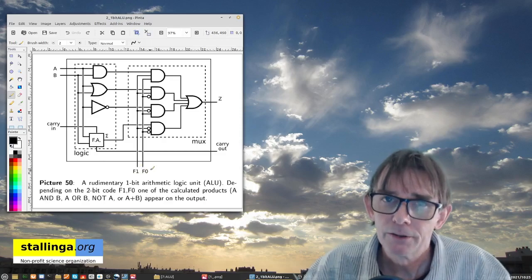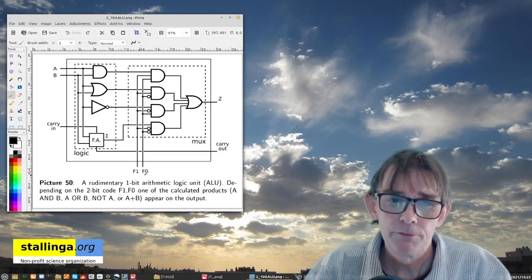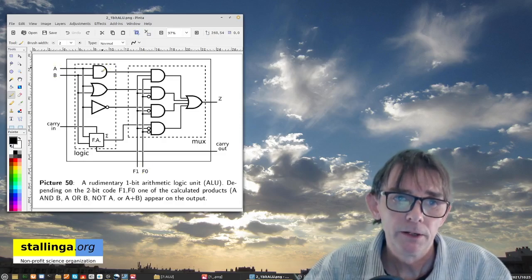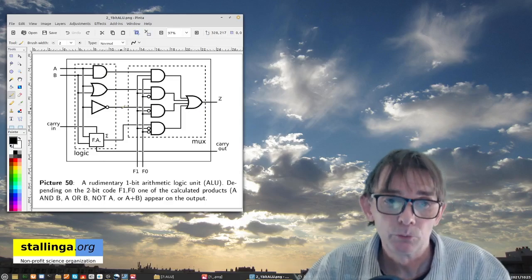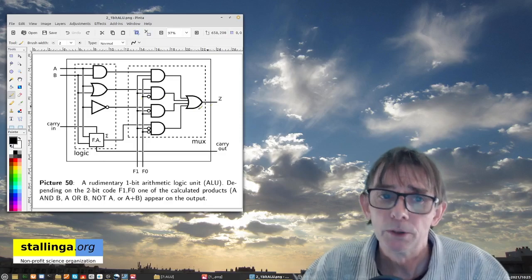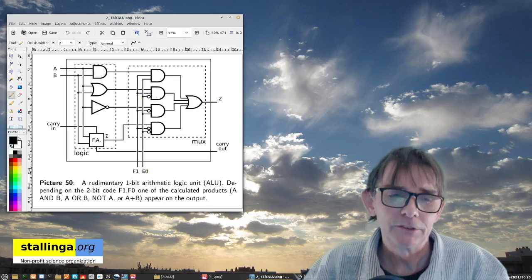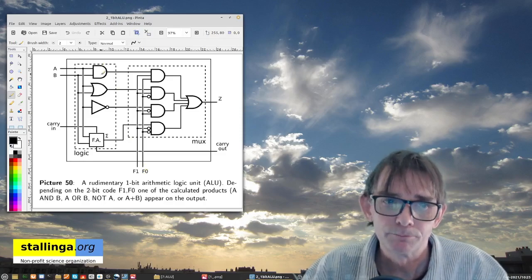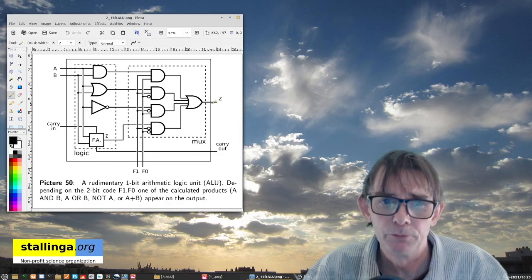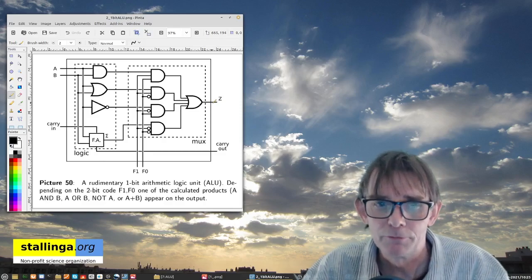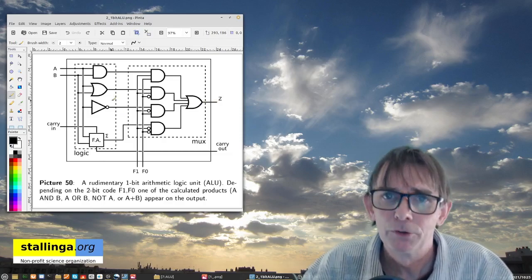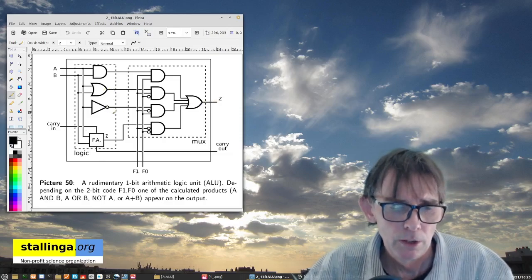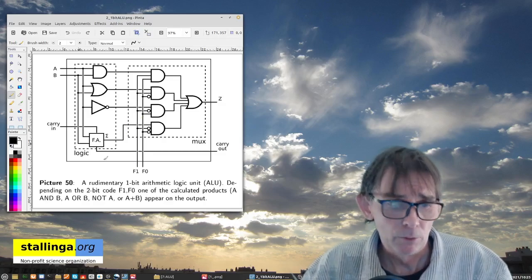Now these selector lines I will now call the opcode. Because it selects which of these operations performed on these two operands is appearing on the output. So this we call the operation code, or simply opcode. So we can already recognize the things from our MIPS assembly programming. Here we have the opcode. Here we have the operands. And here we have the operations. One of the operations is appearing. The output of the result of one of the operations is appearing on the output. Which one is determined by the opcode? Now it's a little bit strange that it's constantly performing all operations and only one will be saved, will be further processed. It's a little bit of waste of effort, one would say. But this is just an example. In modern computers, of course, not always all operations are performed.